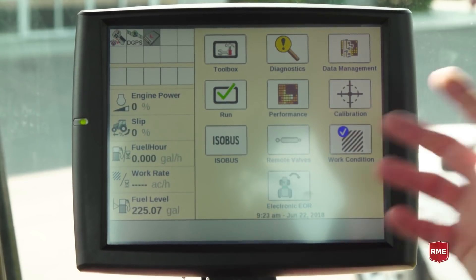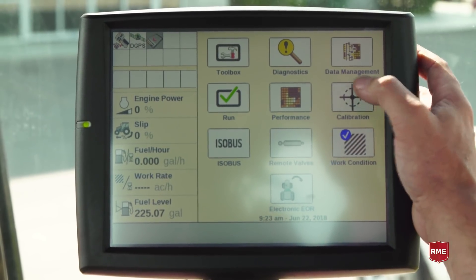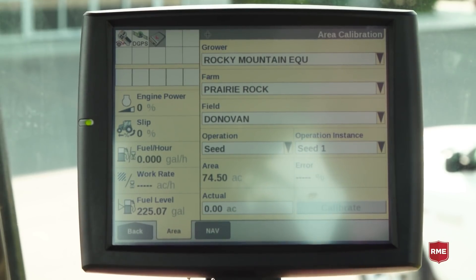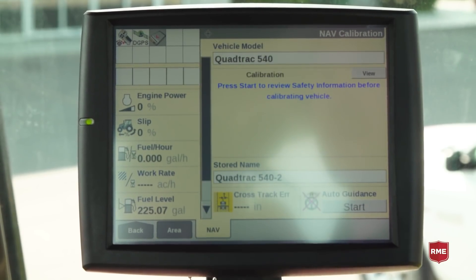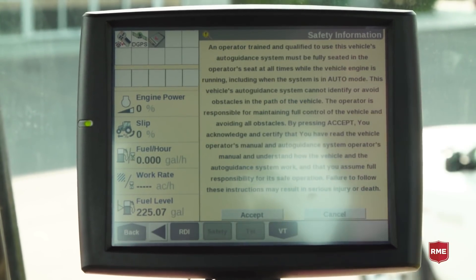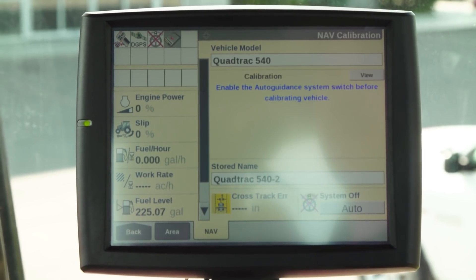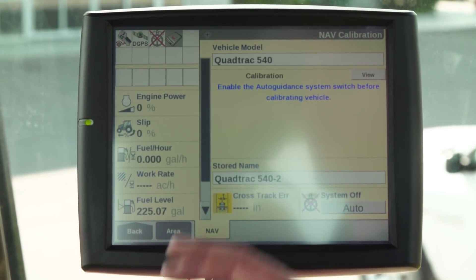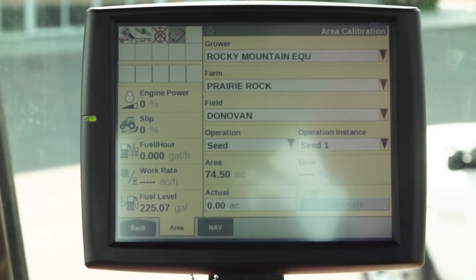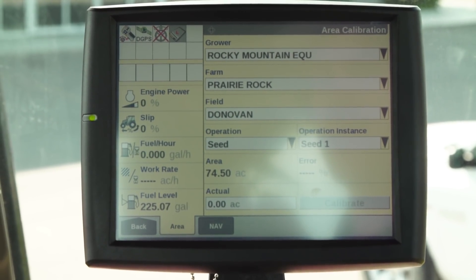Going back, we have calibration. This screen is typically something that you would only do for setting up your steering and being able to actually change characteristics and set up our values for our steering thresholds and that sort of thing, as well as our area control.